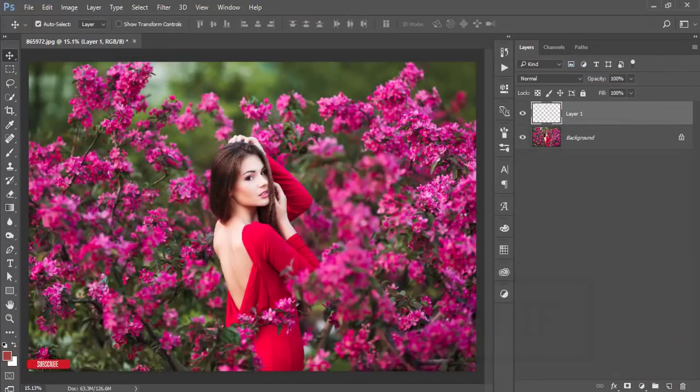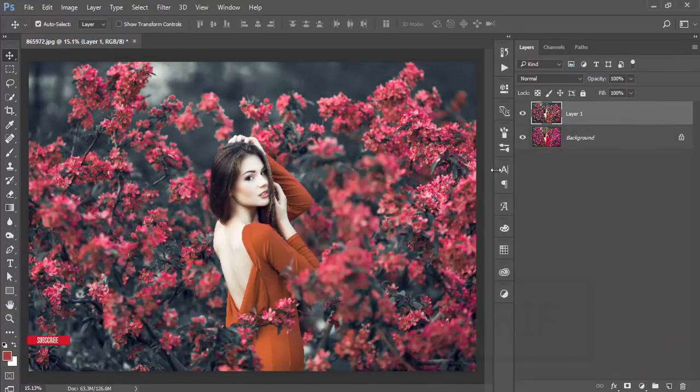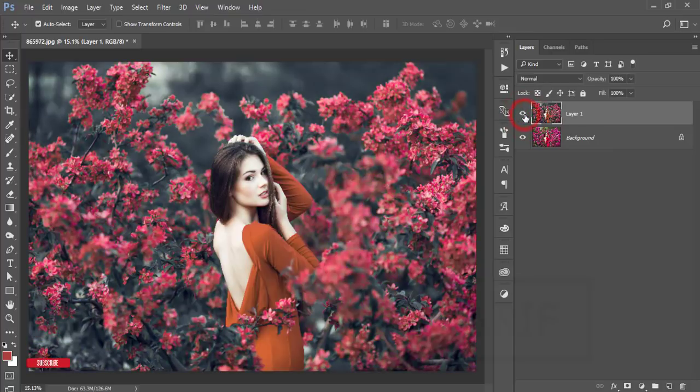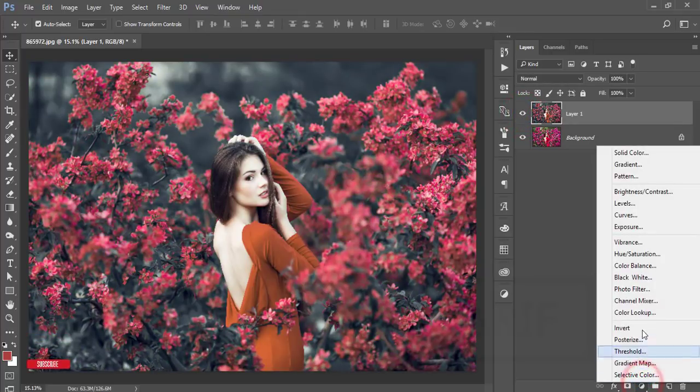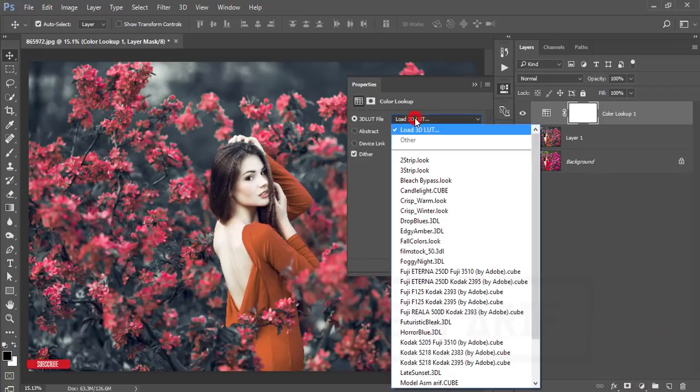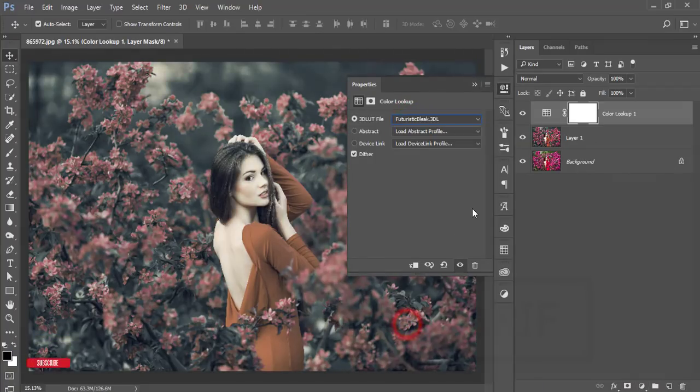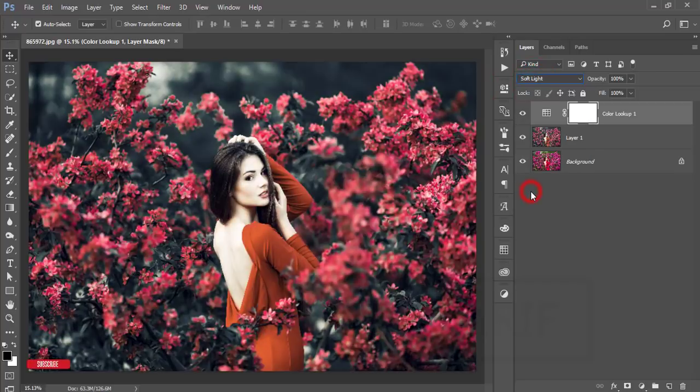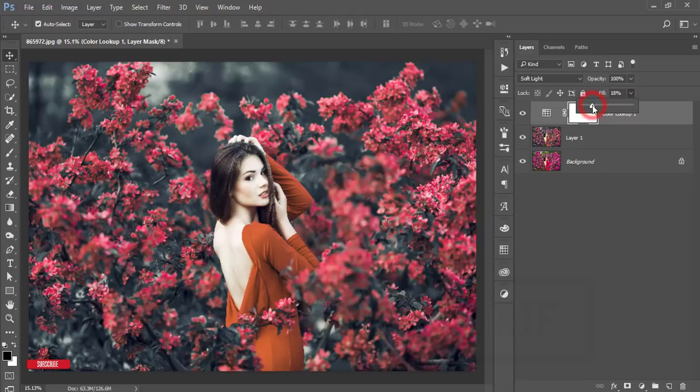You're getting the ultimate artistic look of this photo. The before one was like that and after one you're getting like that. After that go to the adjustment layer and color lookup - from here I got futuristic bliss. But I will make it soft light and I'll reduce the opacity or fill like 17%. 17% is perfect for this.